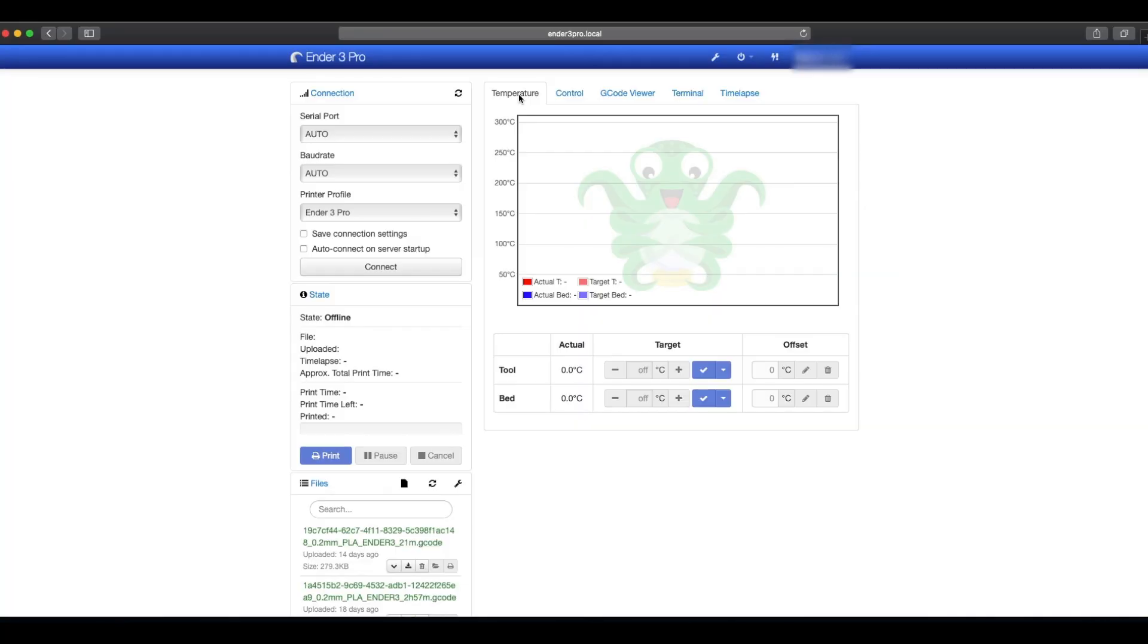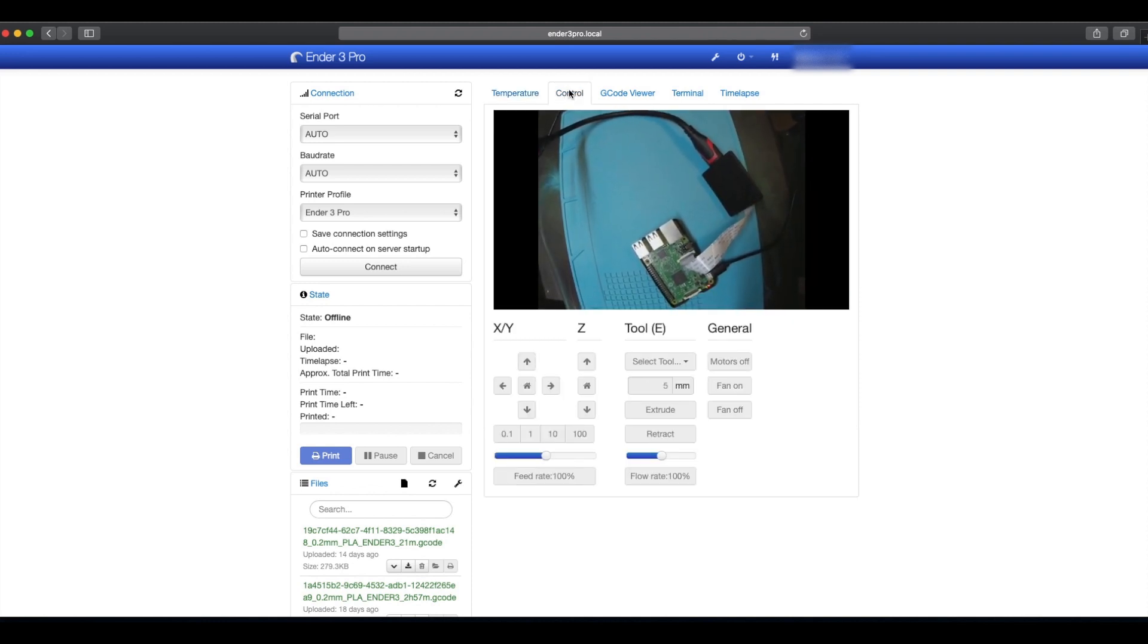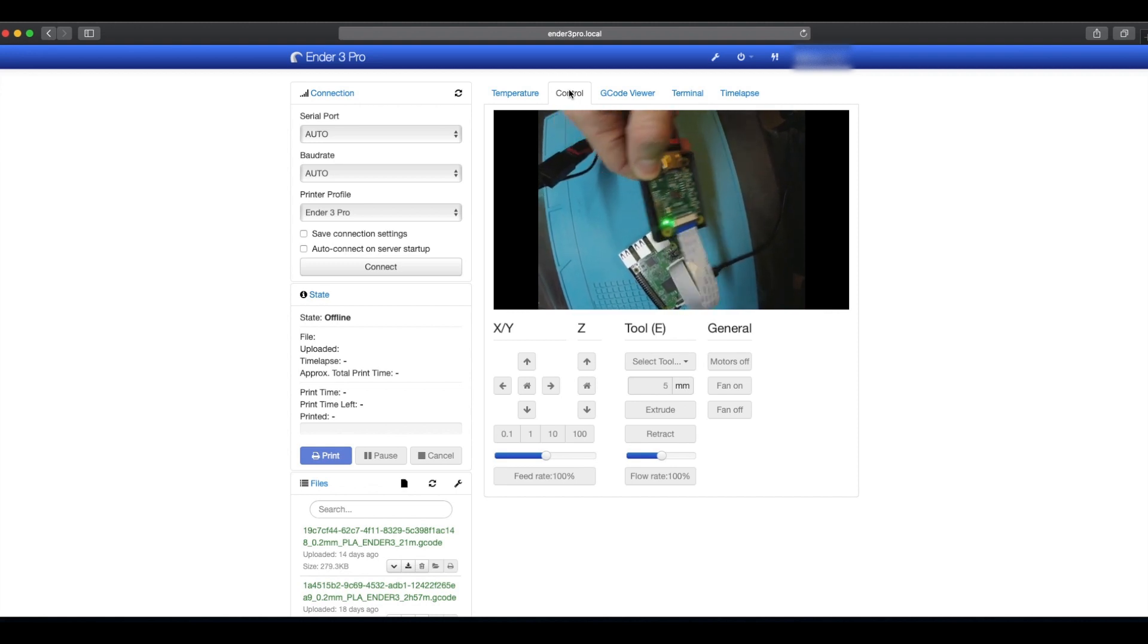Okay, we're going to jump into our Octoprint interface now and jump over to Control and there we go. HDMI camera working with that CSI2 bridge on a GoPro.